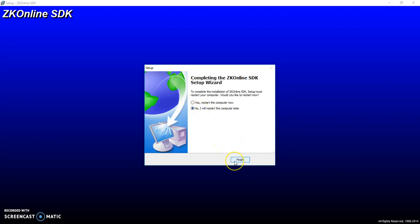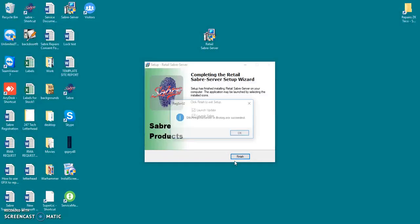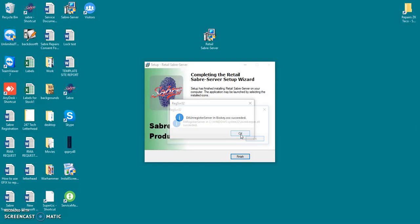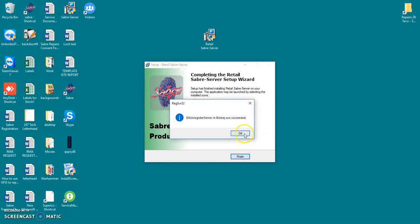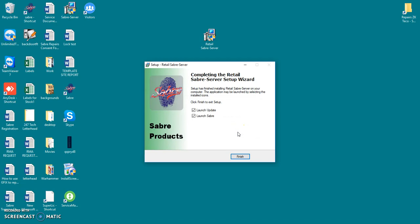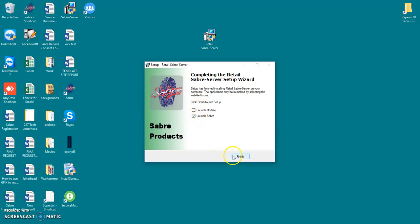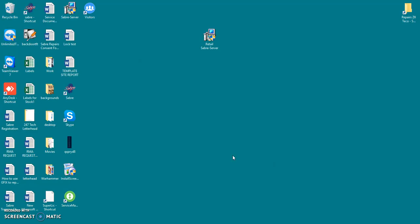But I will restart my computer later. You can say OK to these. These are just making sure that the correct registries are put into your Saber. I'm not going to launch the update. I'm going to launch Saber straight away. So I'll just untick that. You can tick that though if you want the update to go. And then I'm just going to launch Saber.